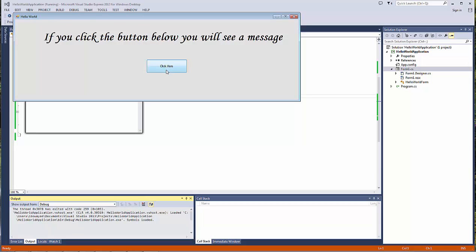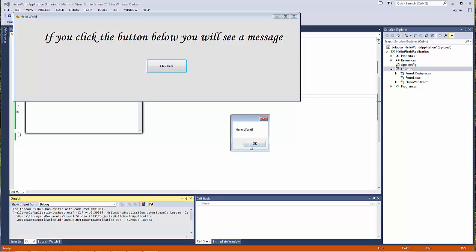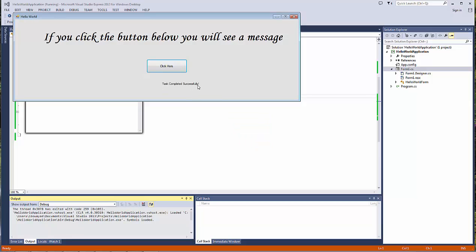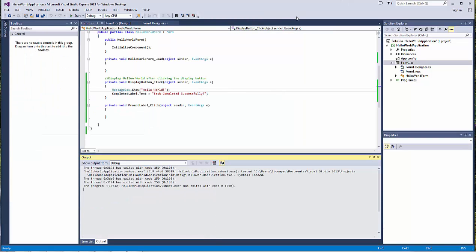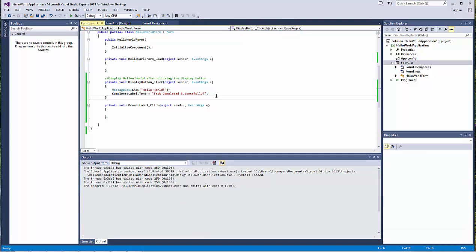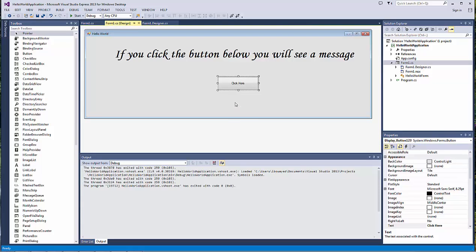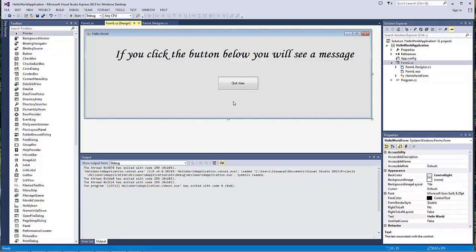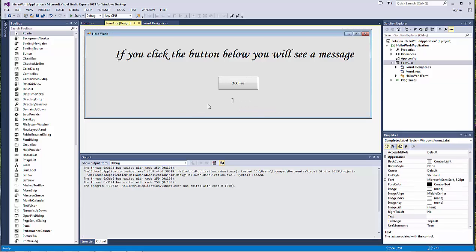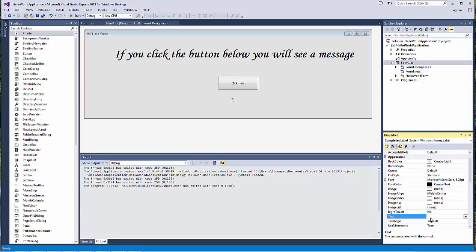Now let's go back and make some more changes. Another property for the label is the 'visible' option. Notice how it was difficult for us to find the label because it did not have any text — it's very difficult to find it on the form. So what we would like to do is keep some placeholder text in there for now. However, we do not want this label to be shown once we run the program.